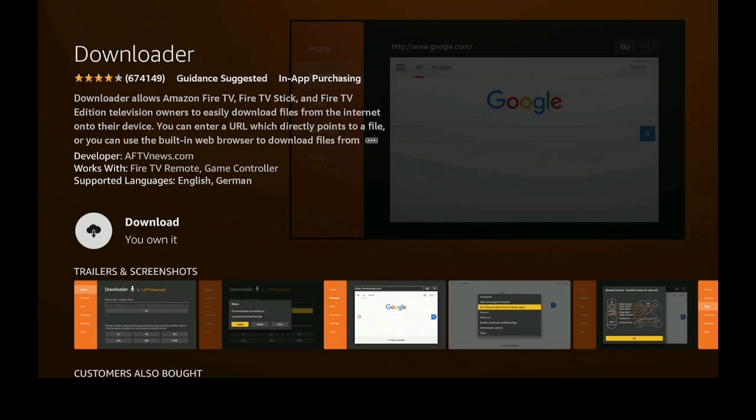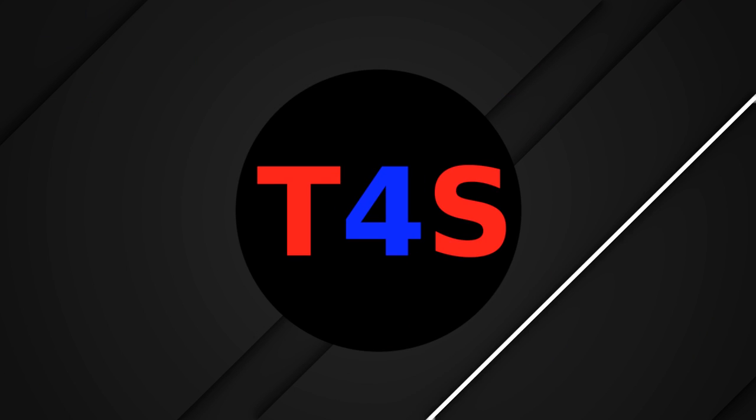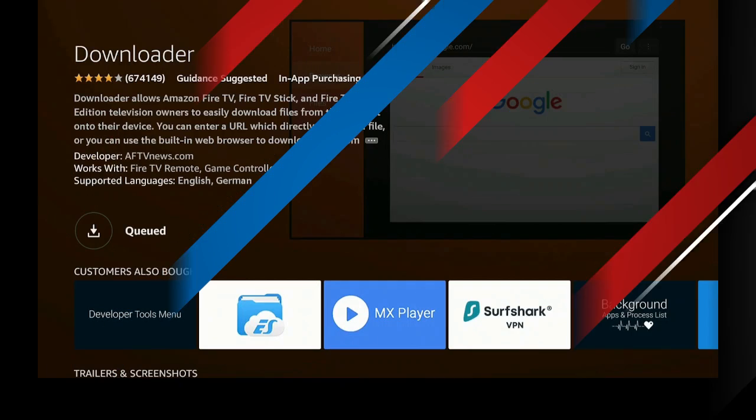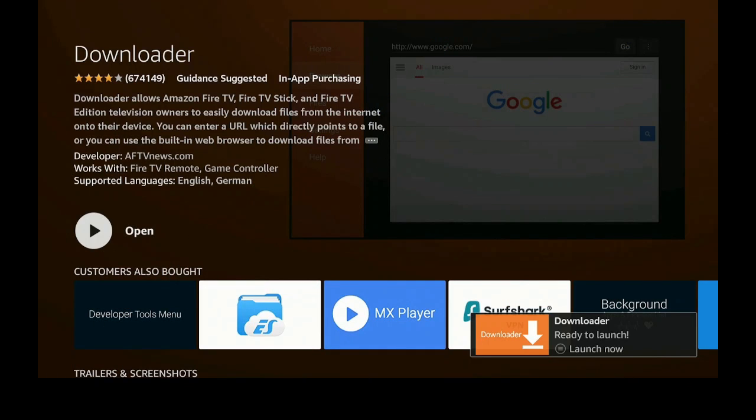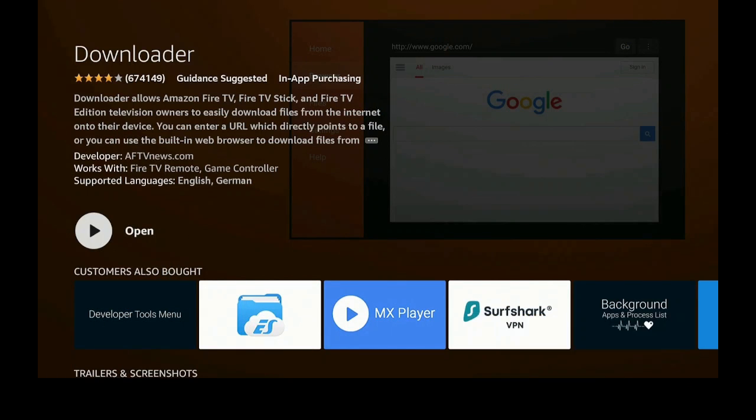Download, you own it. Let's go ahead and download it. While that's being done, come back. After it has downloaded, it now comes up to where it says Open. Let's go ahead now and click on Open.